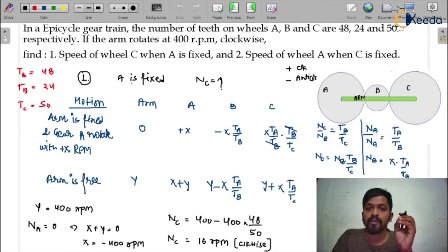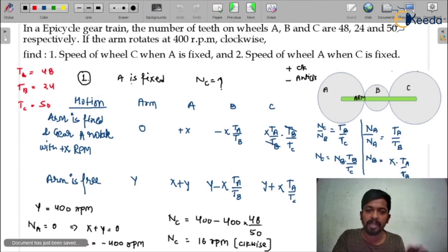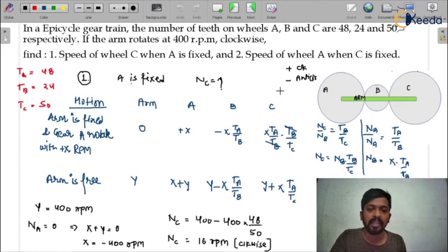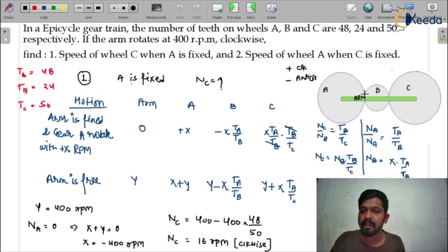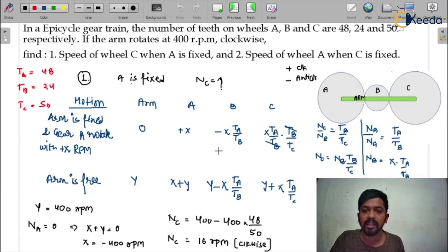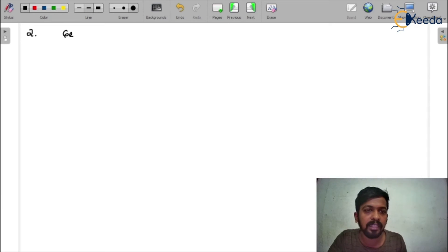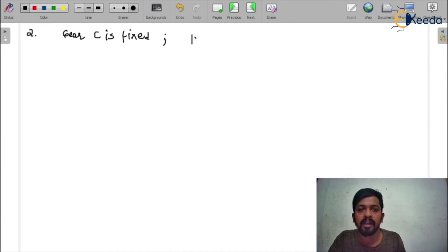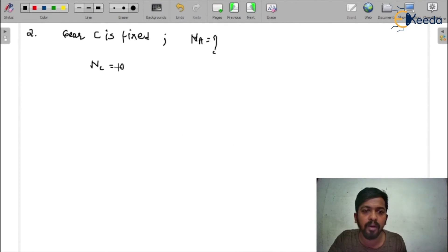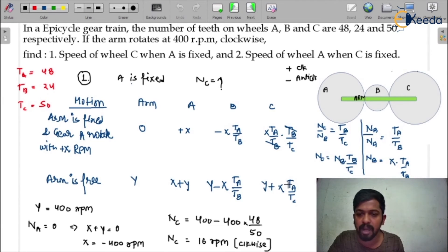For Case 2, we need to find the speed of wheel A when C is fixed. We do not need to redraw the table — the same table applies because the gear train diagram is unchanged. In Case 2, gear C is fixed, so N_C = 0. The total motion expression for C is: Y + X·(T_A/T_C) = 0.